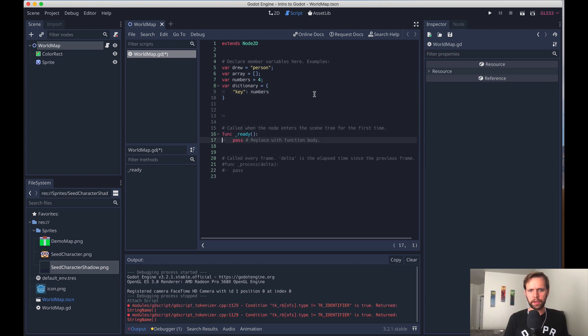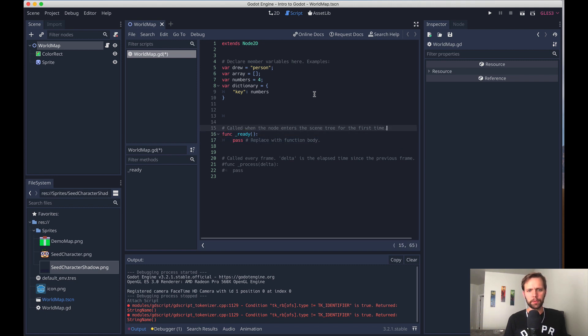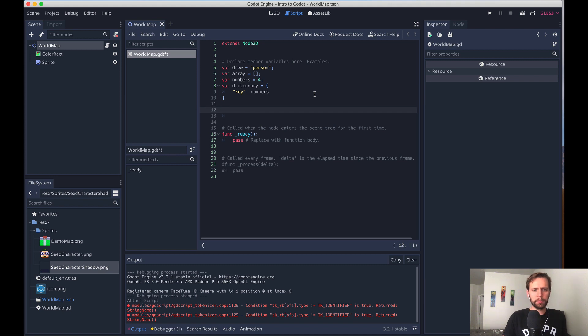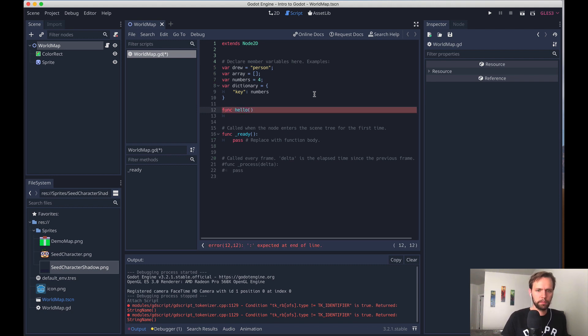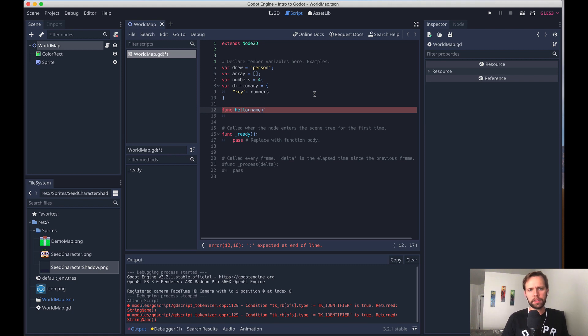Functions are a thing too in Godot, as you might imagine. So we see an example of one down here that says ready, and that's a special one we'll talk about in a second. But we can define our own, like func, and then the name of it. And then any parameters it takes would go here, like name. And then in Godot, everything is indentation based. It's a language heavily inspired by Python.